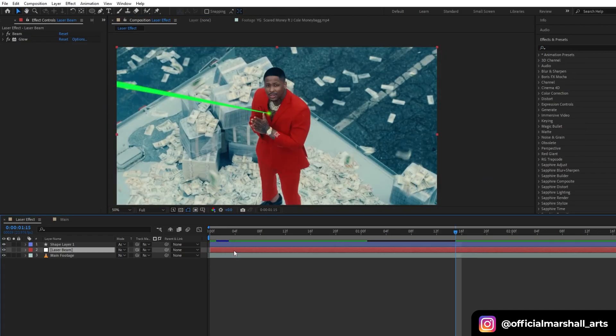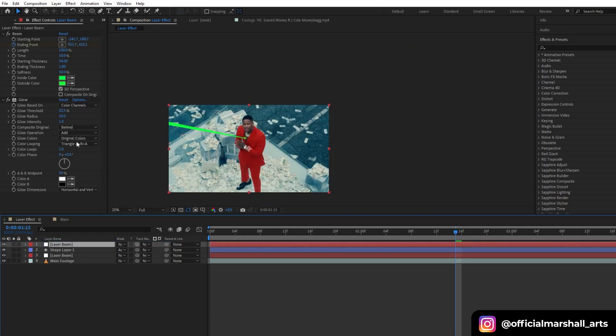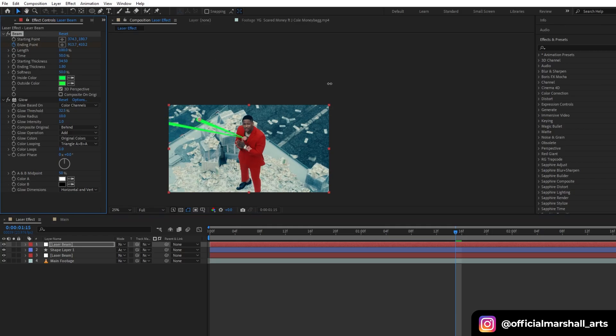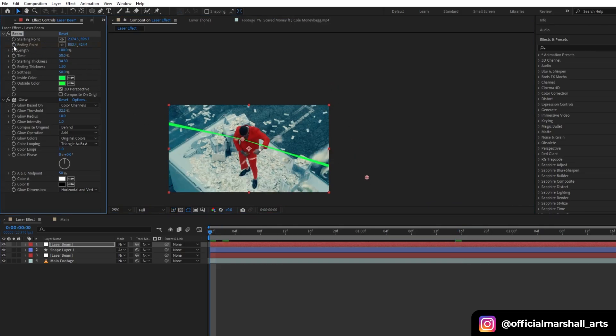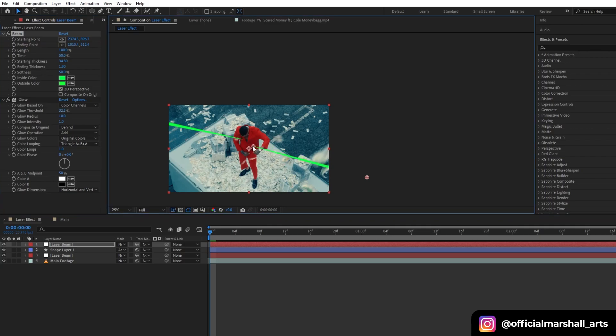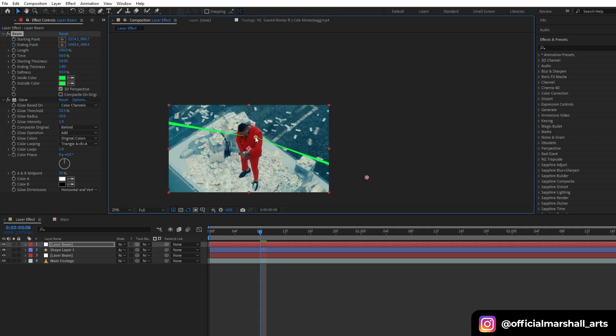Now I will duplicate the beam and the shape layer and then adjust its position since I want three to four beams around my subject pointing at it. Then we will again keyframe the ending point of it because I want to keep different movement for all my laser beams.